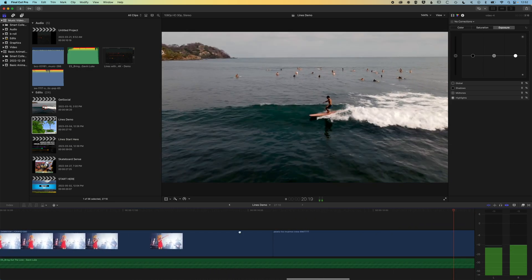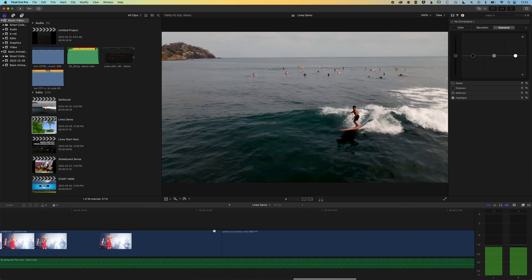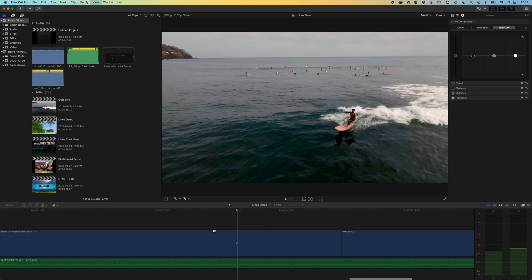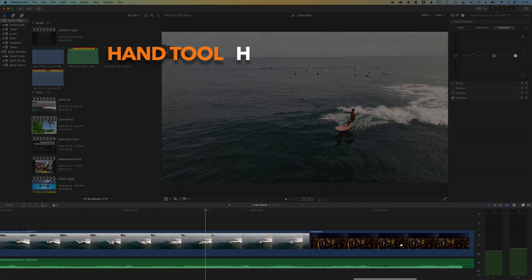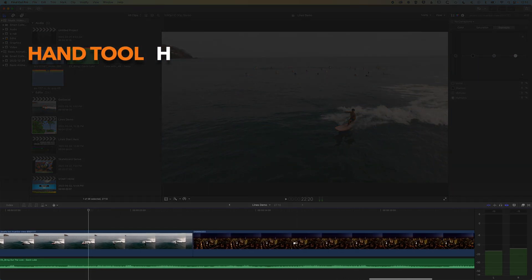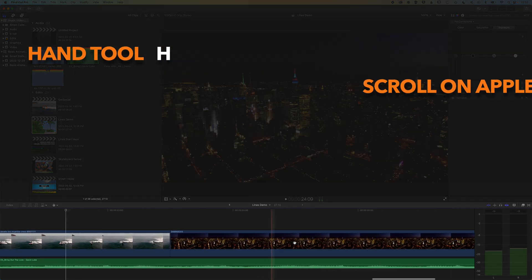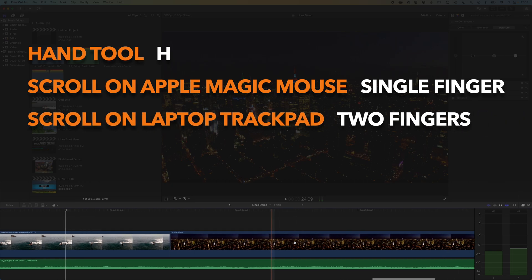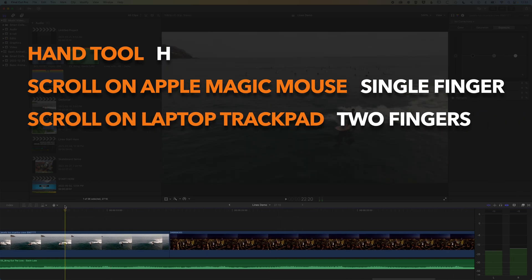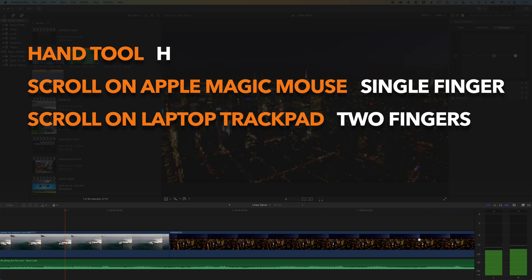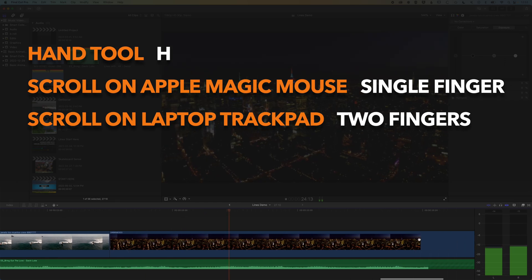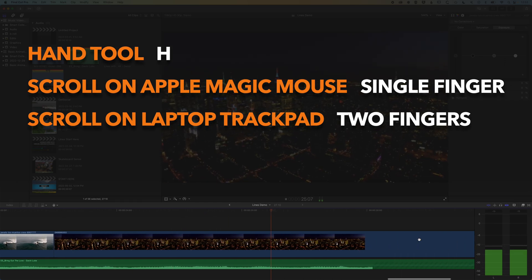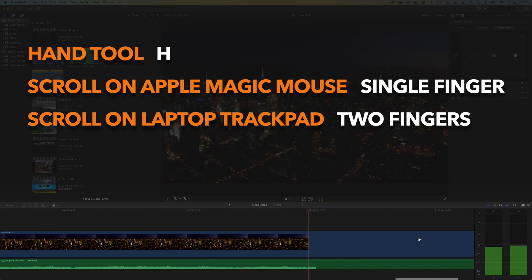And then if we do lose the playhead, we can hit the spacebar and that will recenter us and then we can use the hand tool or the scroll on our mouse or trackpad to kind of reposition where we want to have our timeline before we start playing again and then keeping that playhead centered.